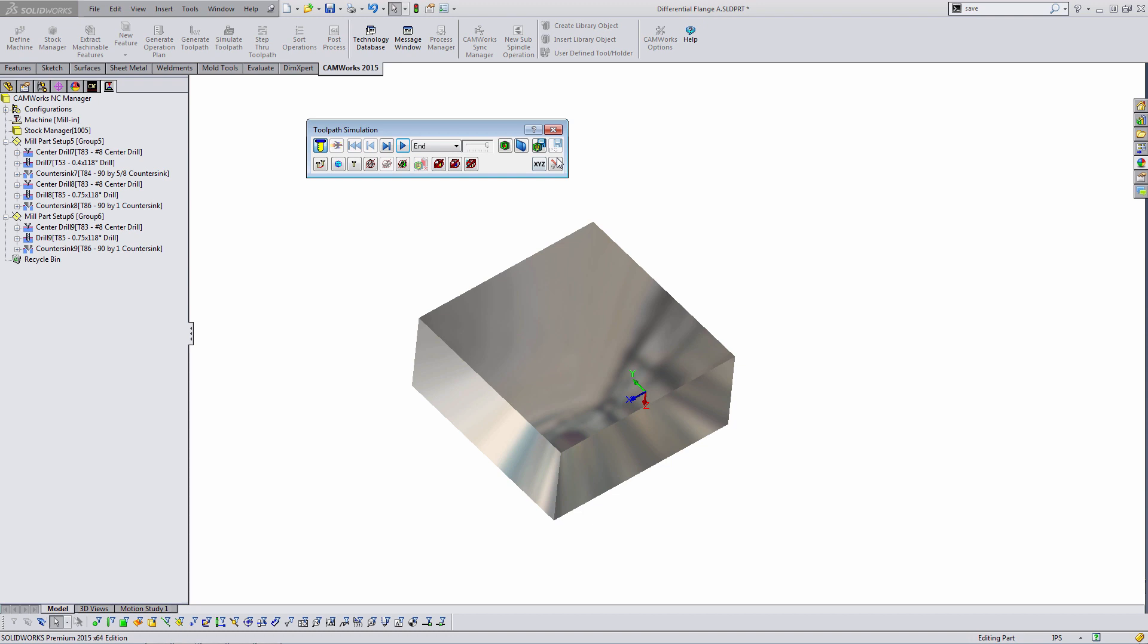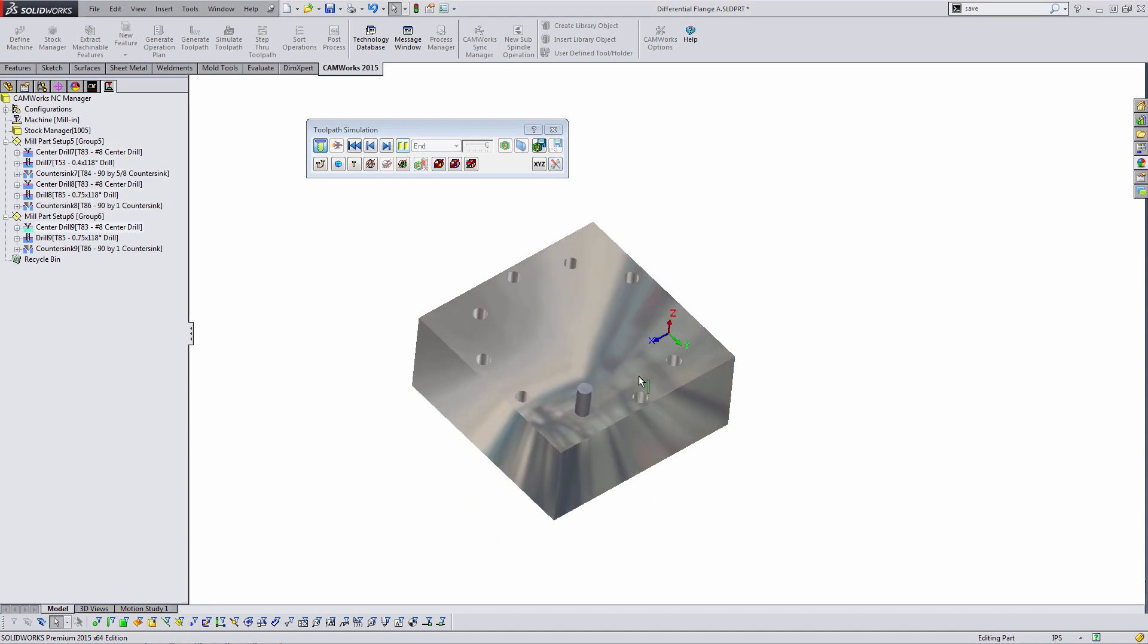What we notice here is that our stock representation of the part is not accurate. It's just a block. And so that's going to be the first thing that we deal with inside SOLIDWORKS.